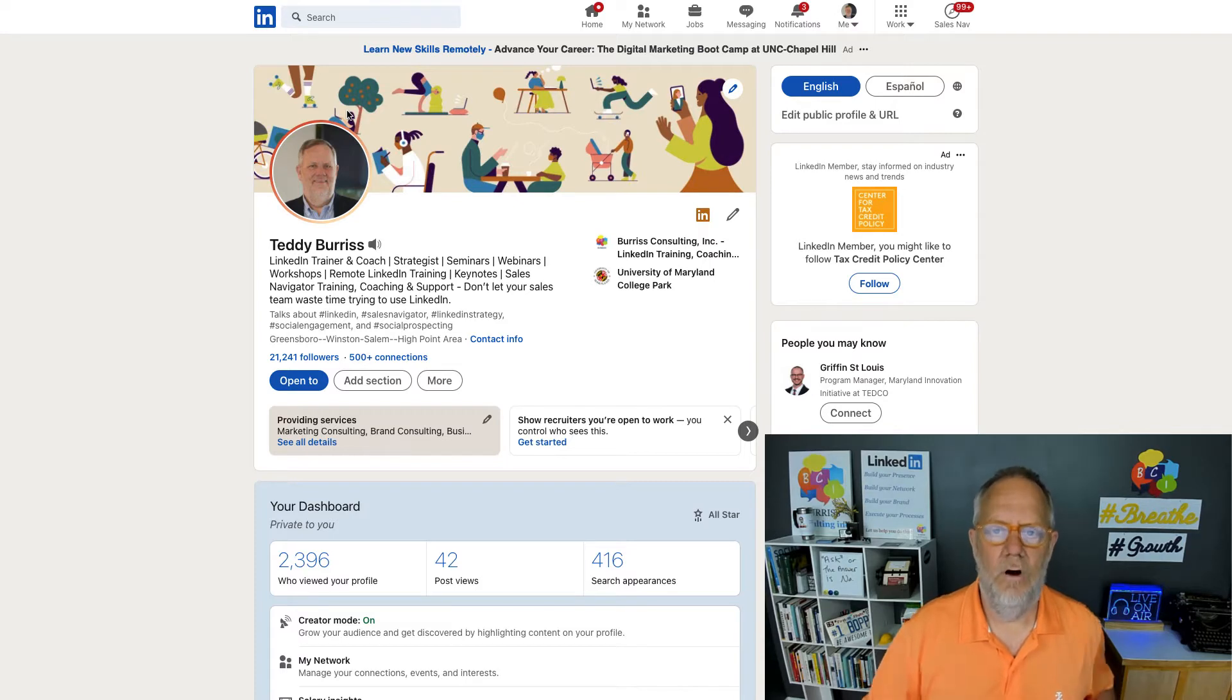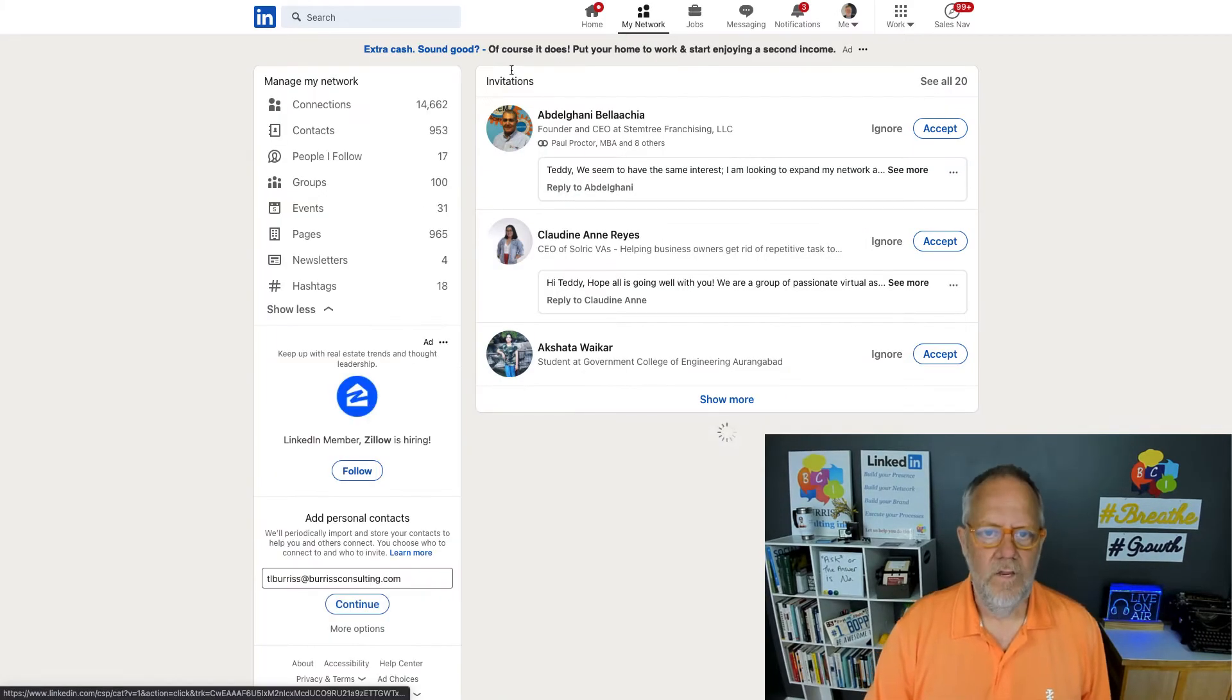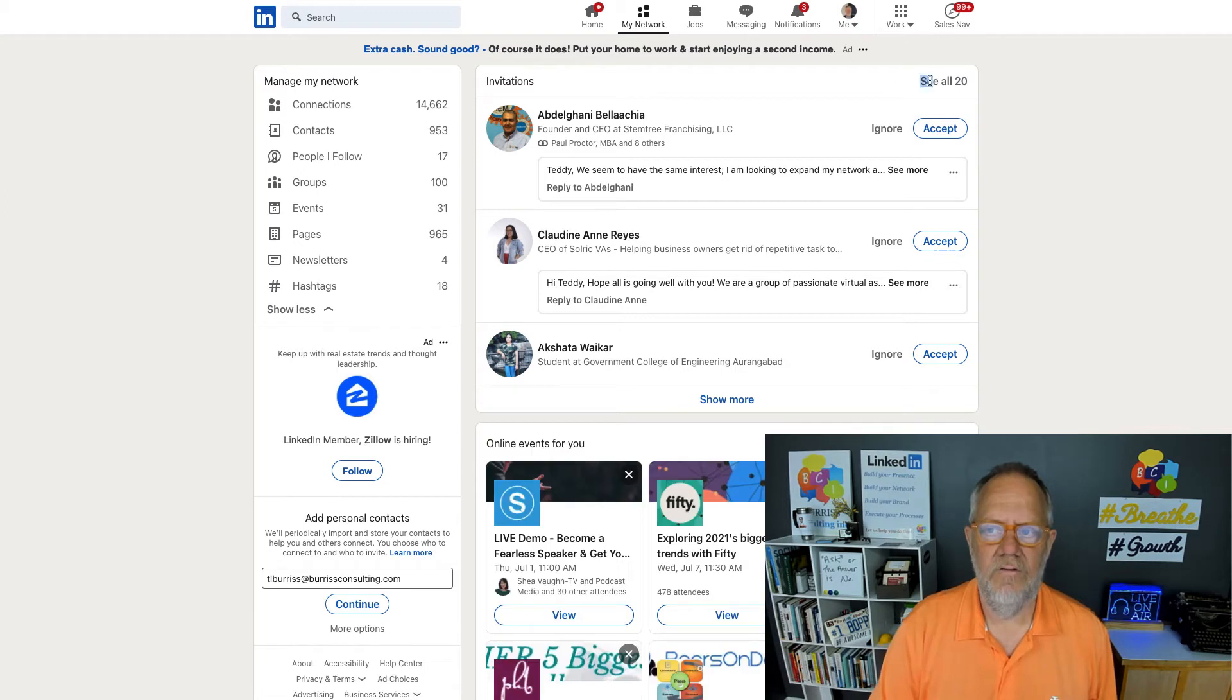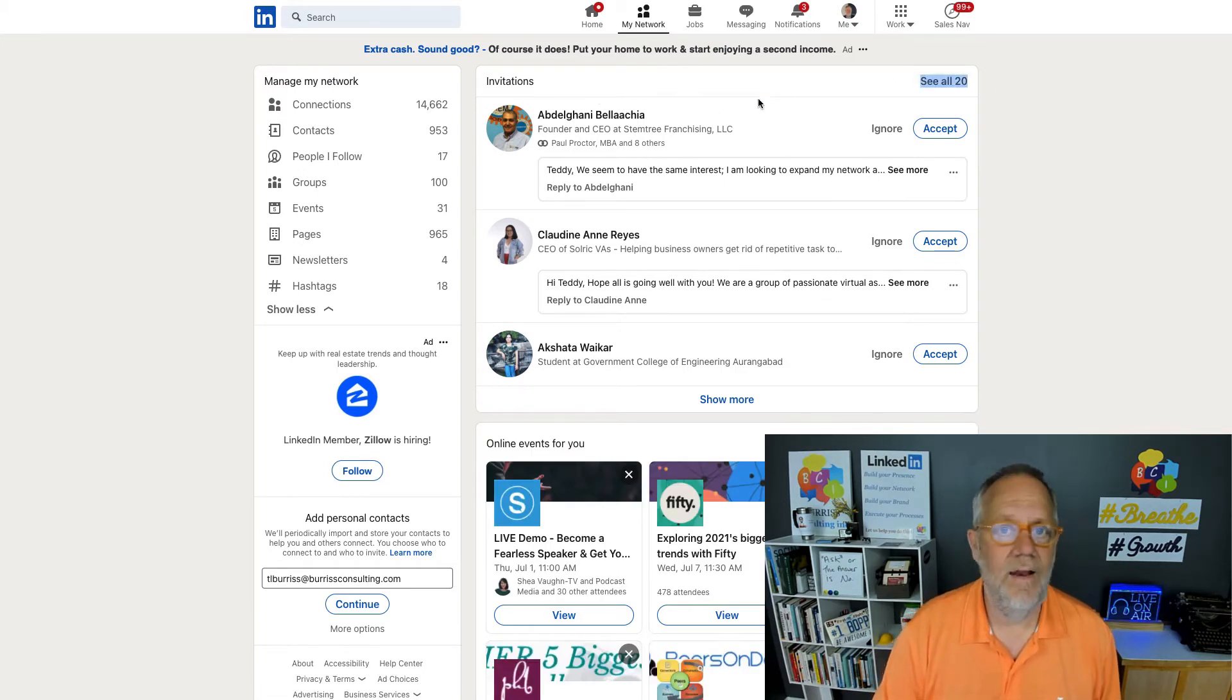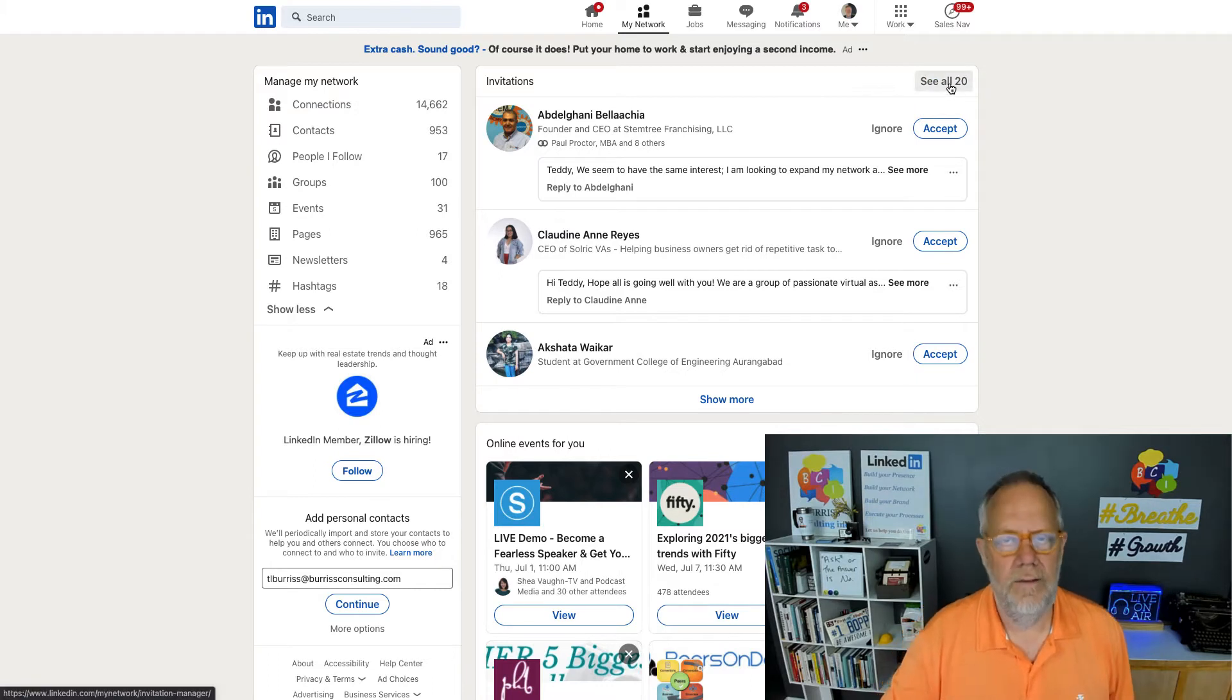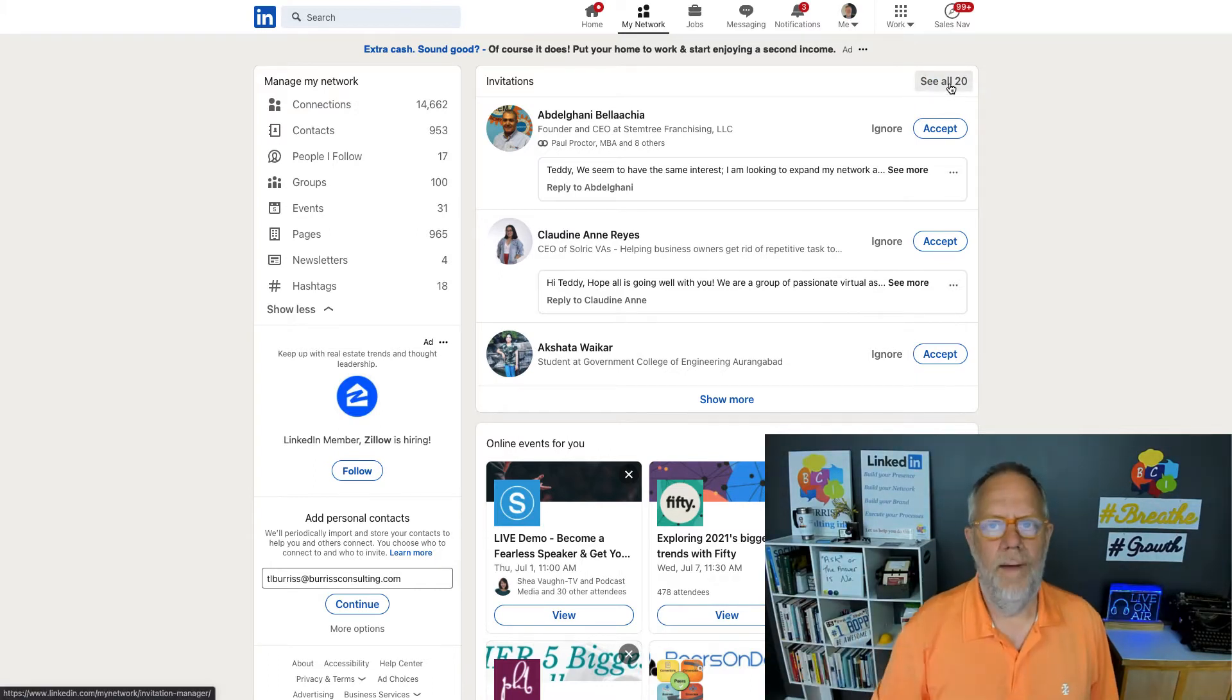Let me show you what I'm talking about. So if you go to my network, you'll see that I have 20 right here, 20 pending invitations. Well, first of all, I never manage invitations from here. I always click on either see all in the number or it might say the word manage there. So click on that.